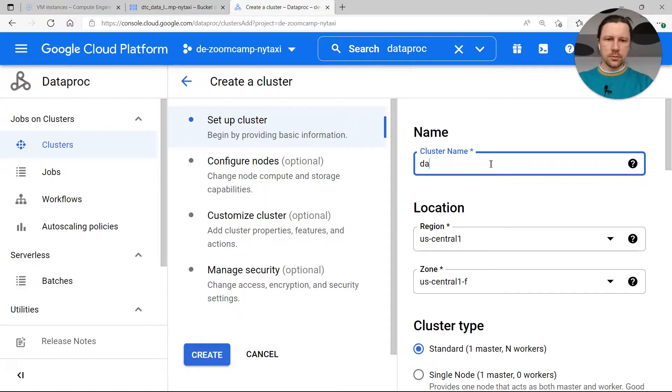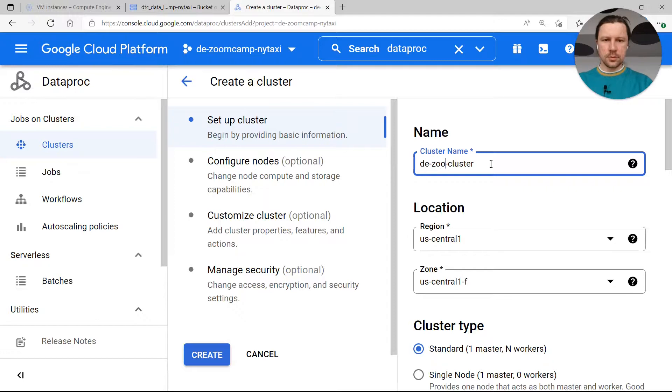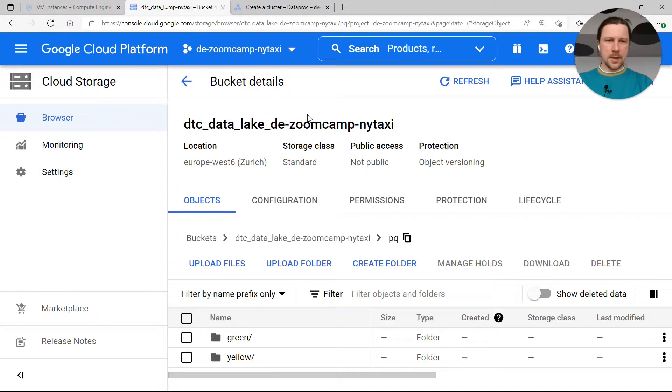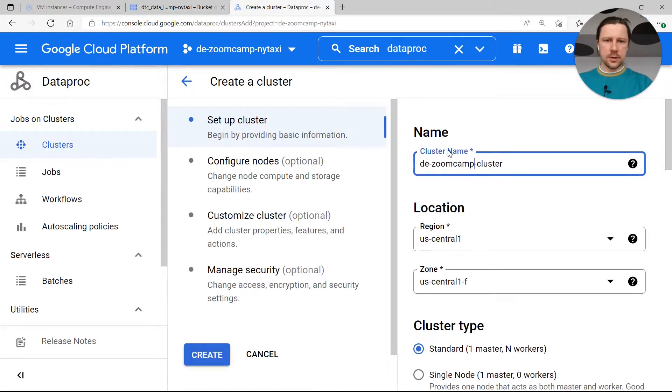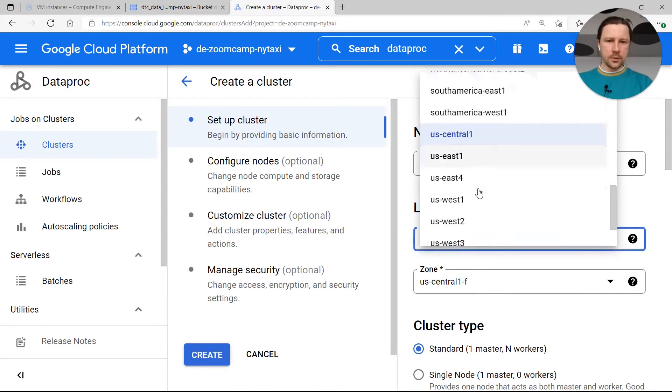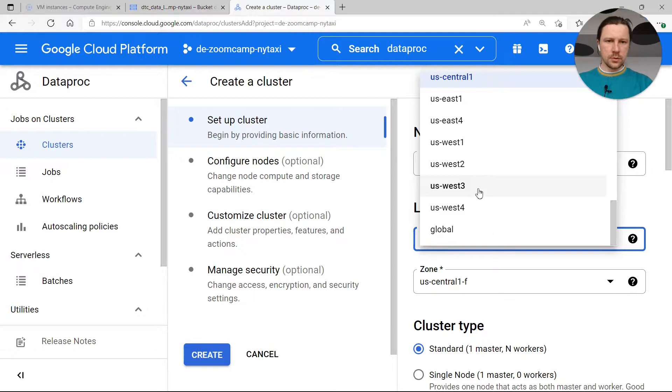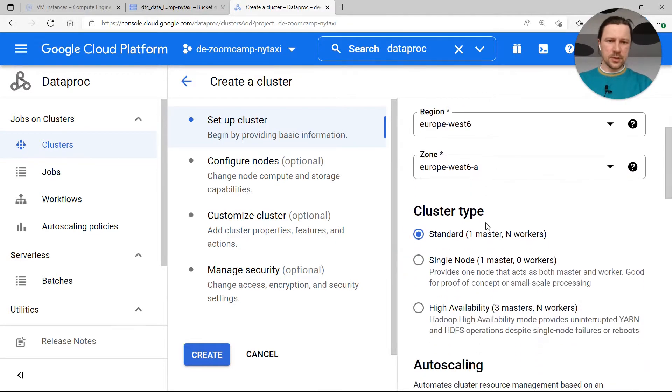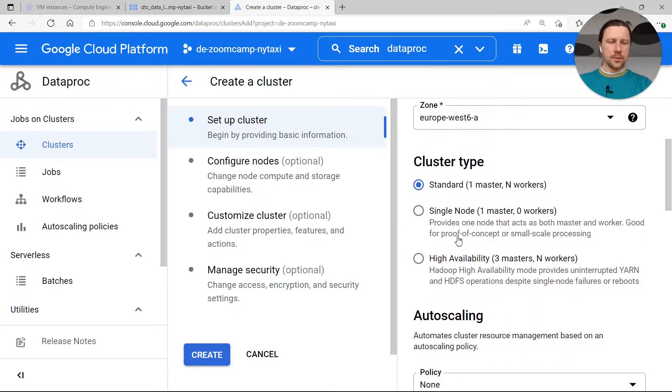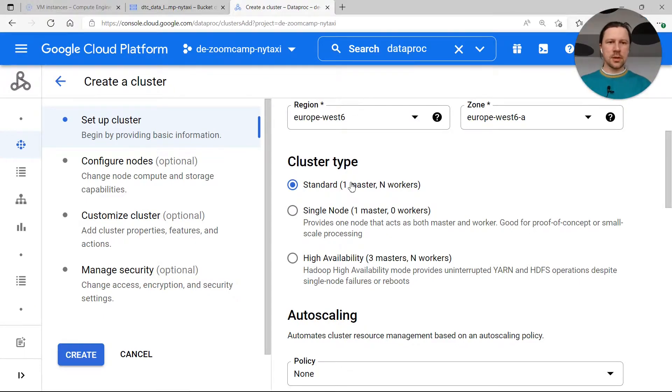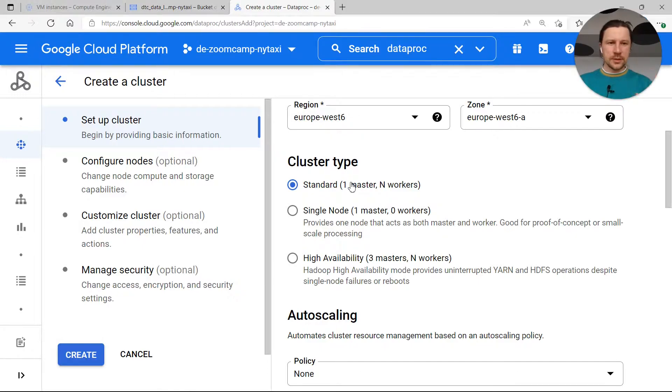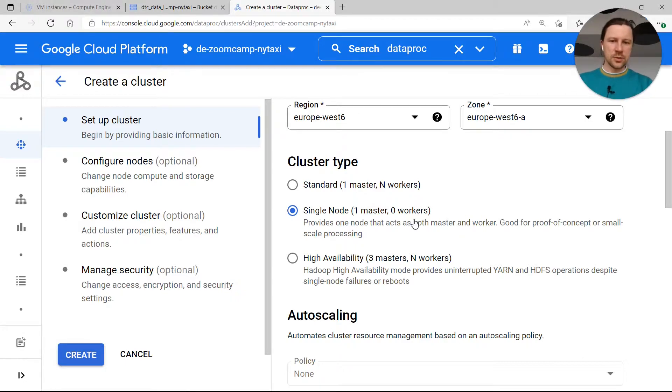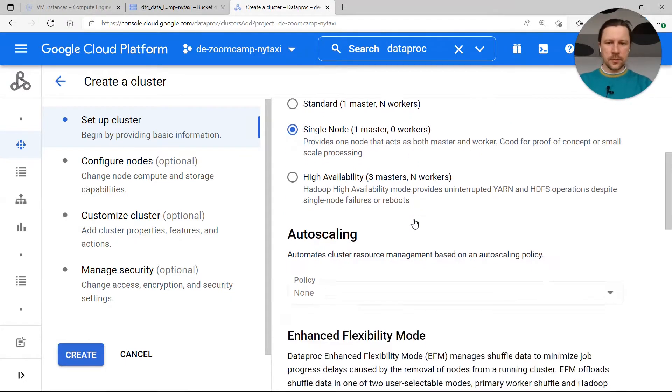I'll call it Data Engineering Zoom Camp Cluster. And then for the region I will go to the same region where the bucket is, so the bucket is in Europe West 6 in Zurich. Then cluster type, in practice you would go with standard with one master node and multiple workers. For now we're just experimenting, we can just go with single node because we don't have very large data set that we need to process.